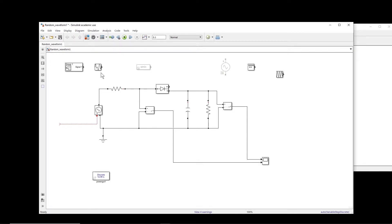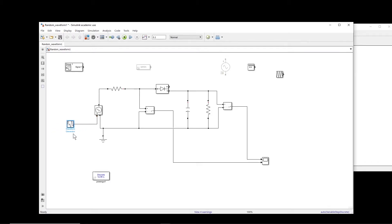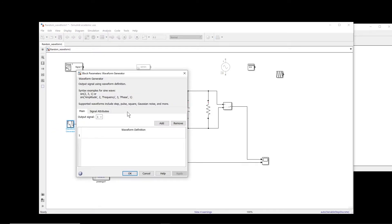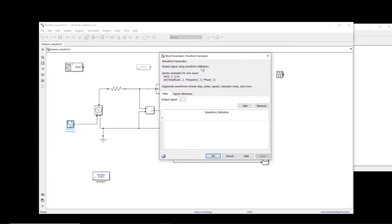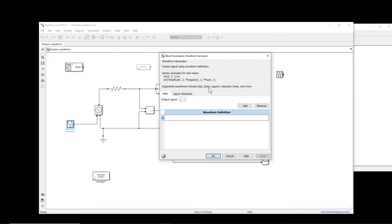We have another option which is waveform generator. So here, basically, if you double click on it, then we can, let's say, we can type the waveform. You can select different types of waveforms: step, pulse, square, and so on.